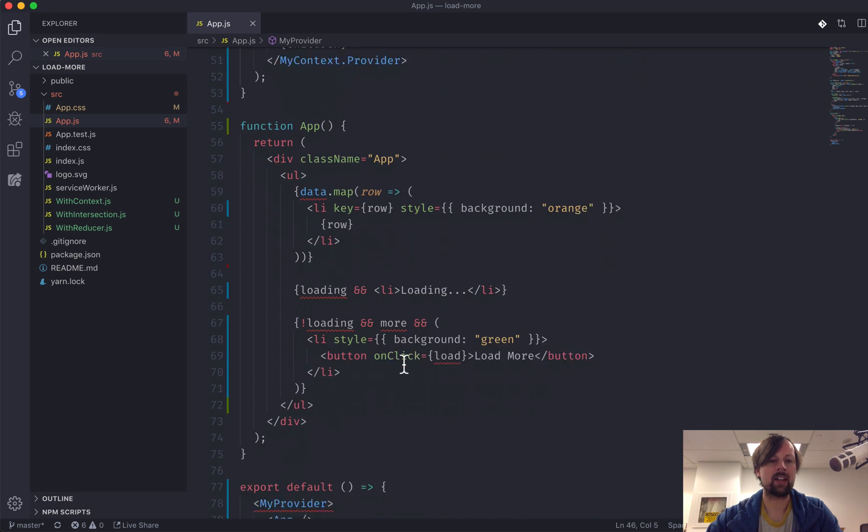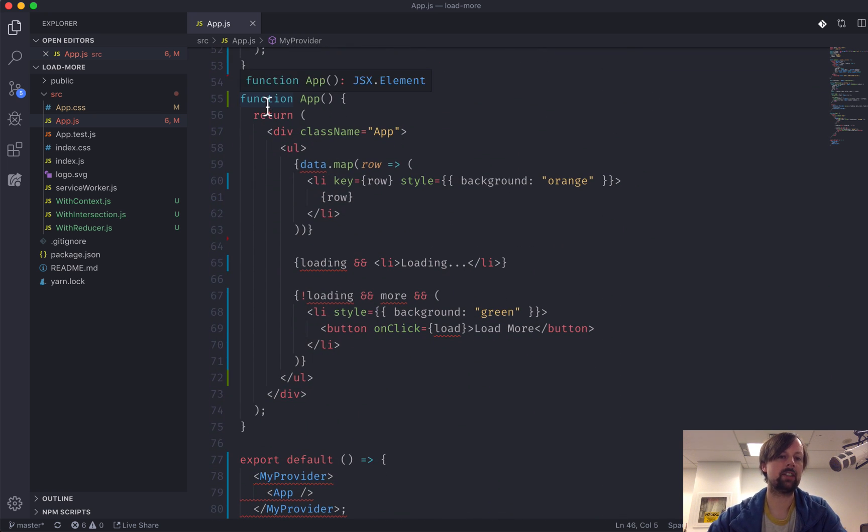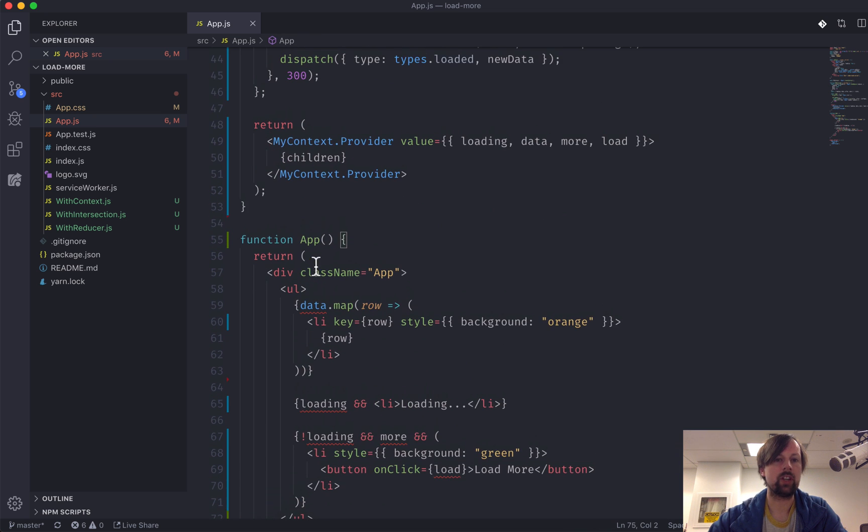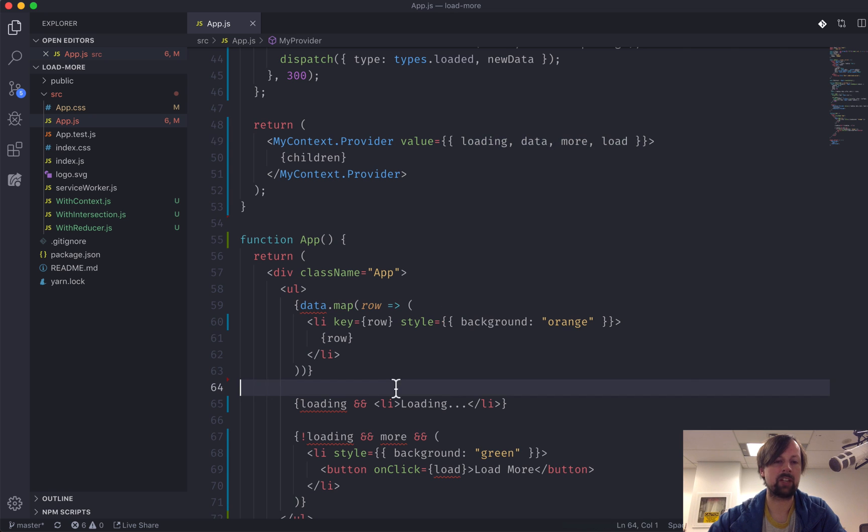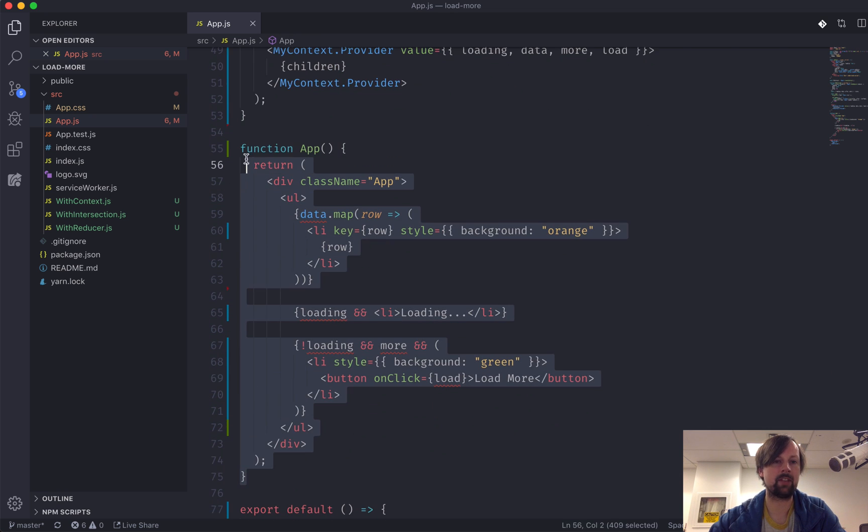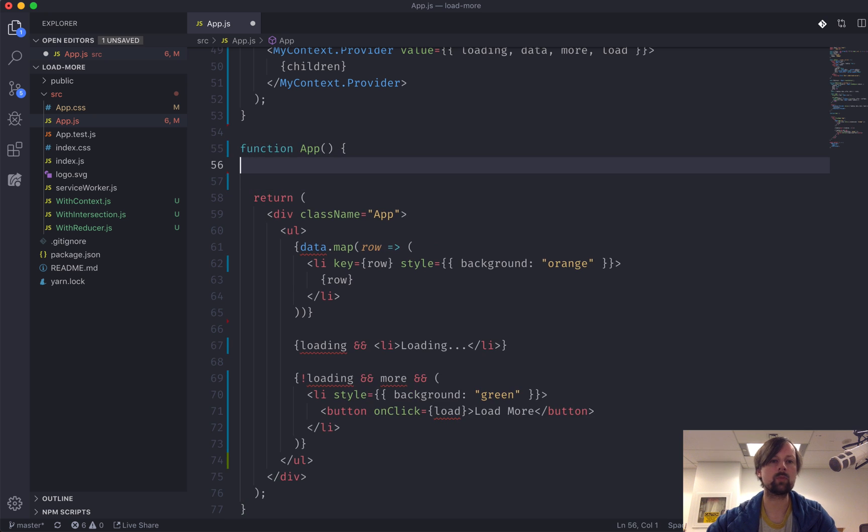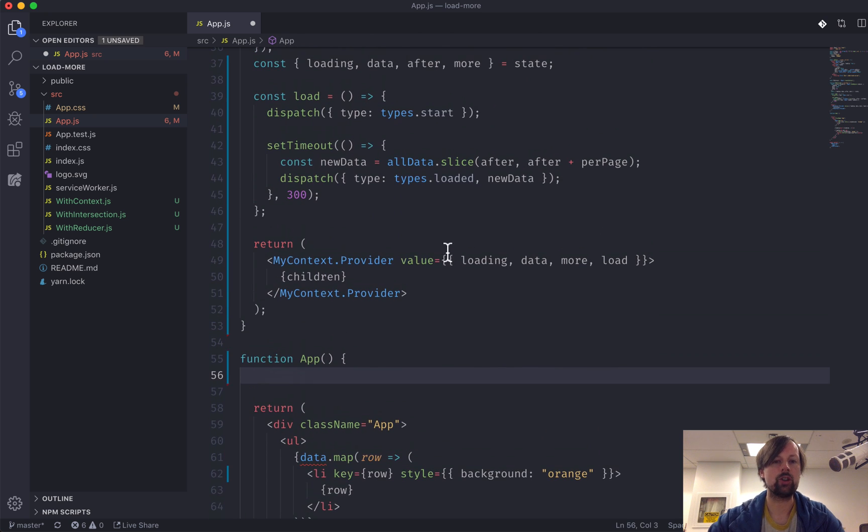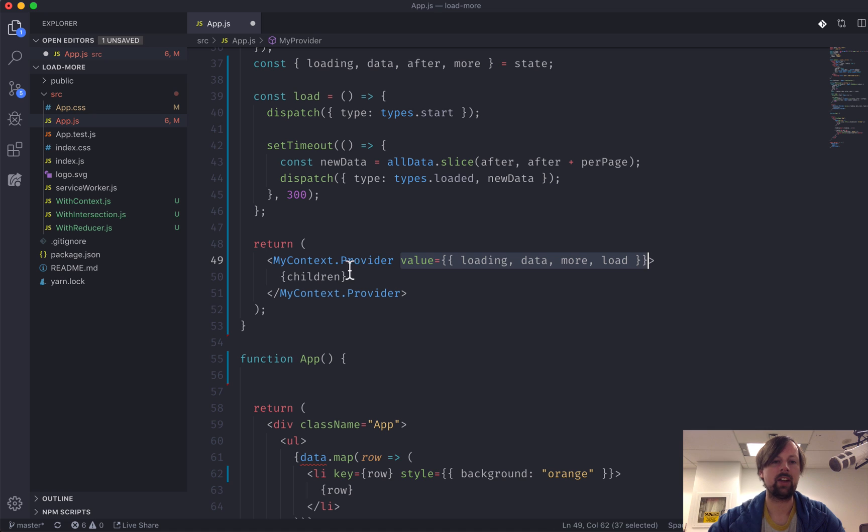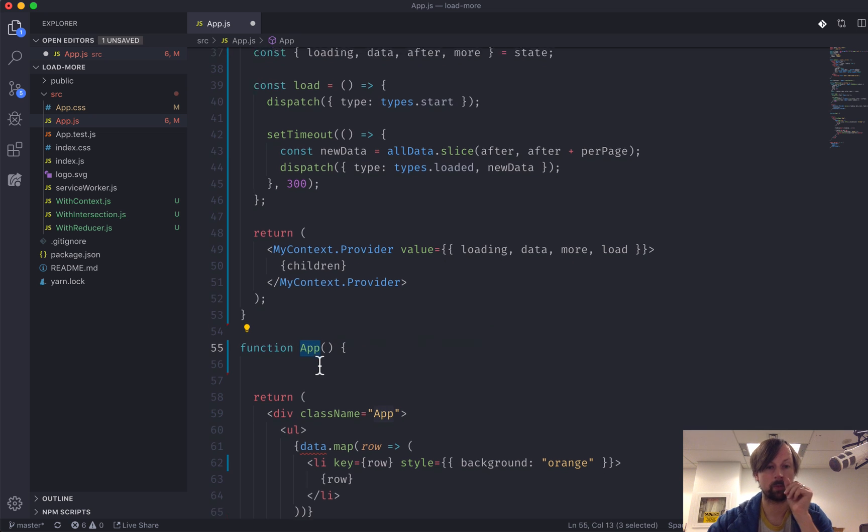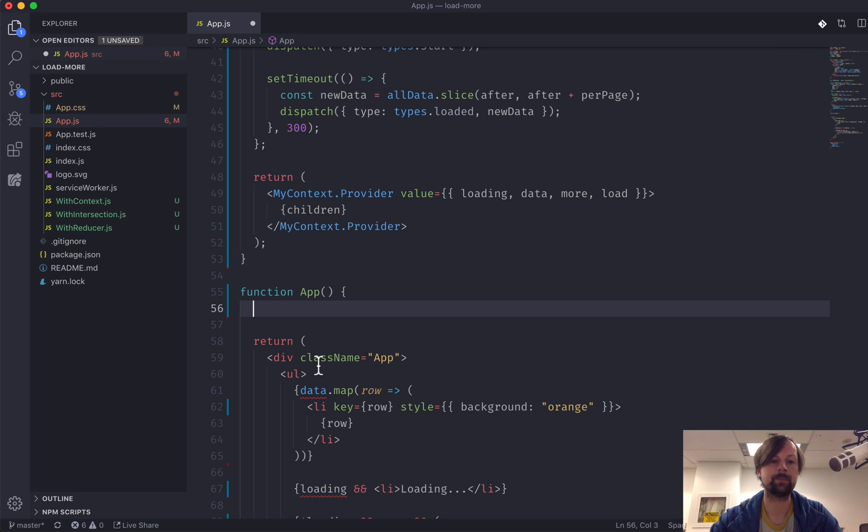So what that allows is once we've injected this context inside of app, we can use all of these things, but it's really clean, like we don't see any of that stuff going on inside of our app component. So how do you actually use the value or access the value that is provided by our context provider to our children, which is the app component we're building? So this is where the useContext hook actually comes into play.